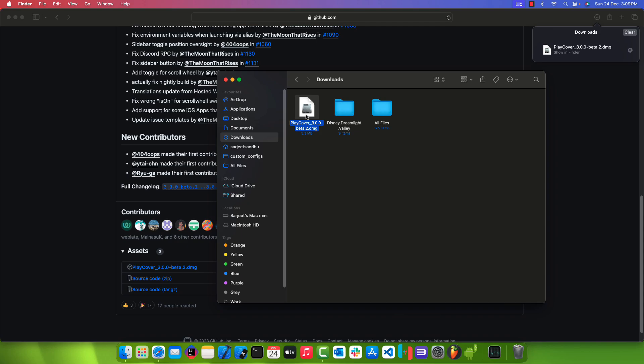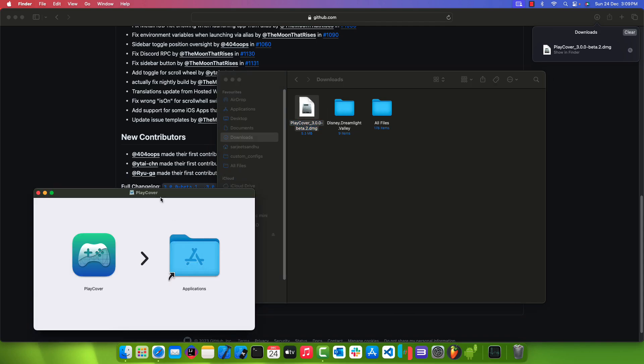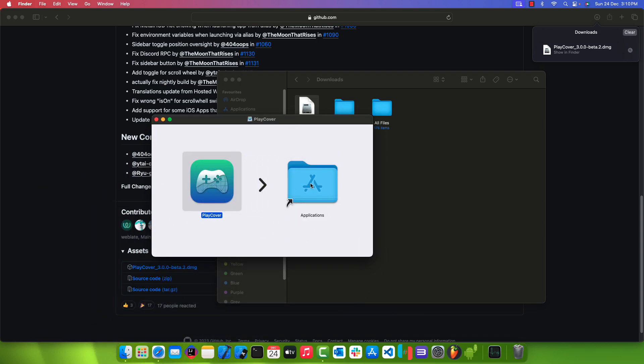Once the download is finished, double-click the DMG file to install it. Simply drag and drop the Play Cover app into the Applications folder.